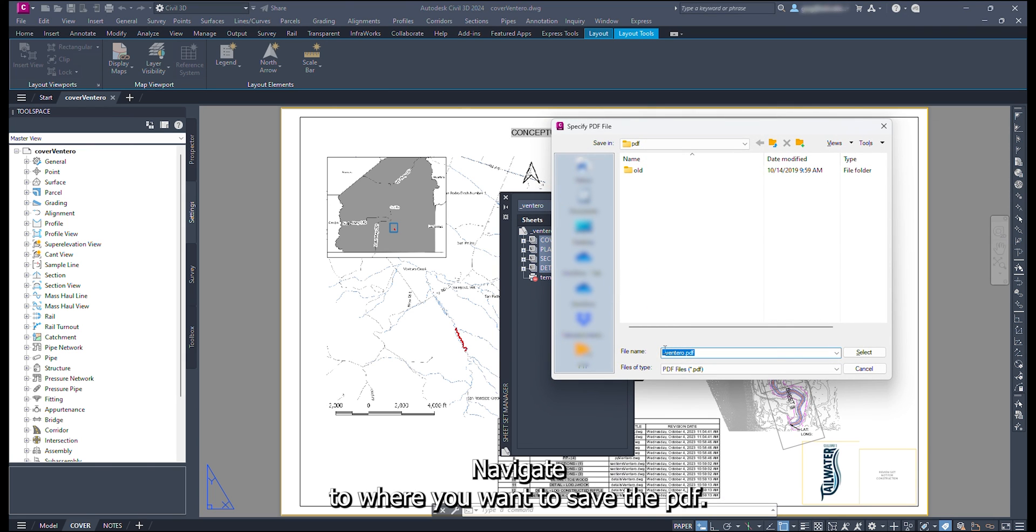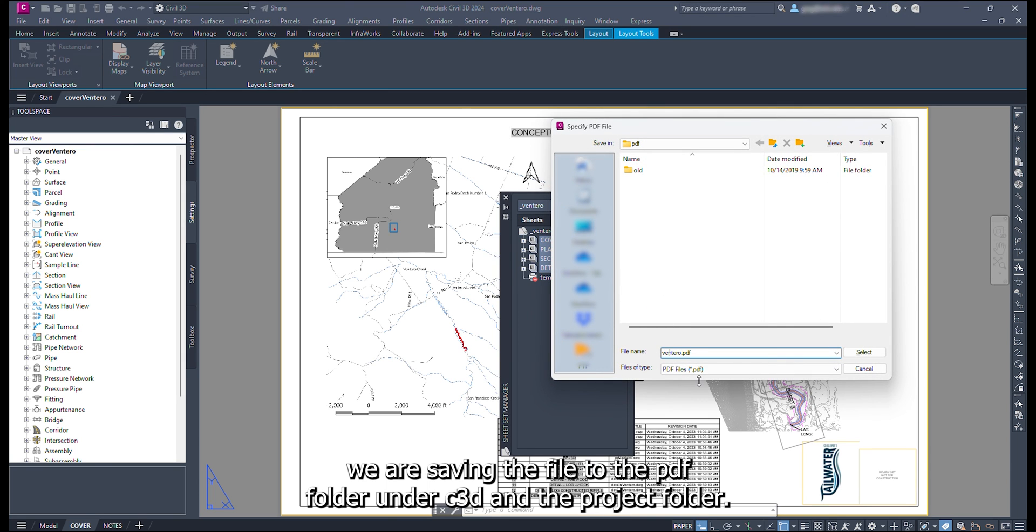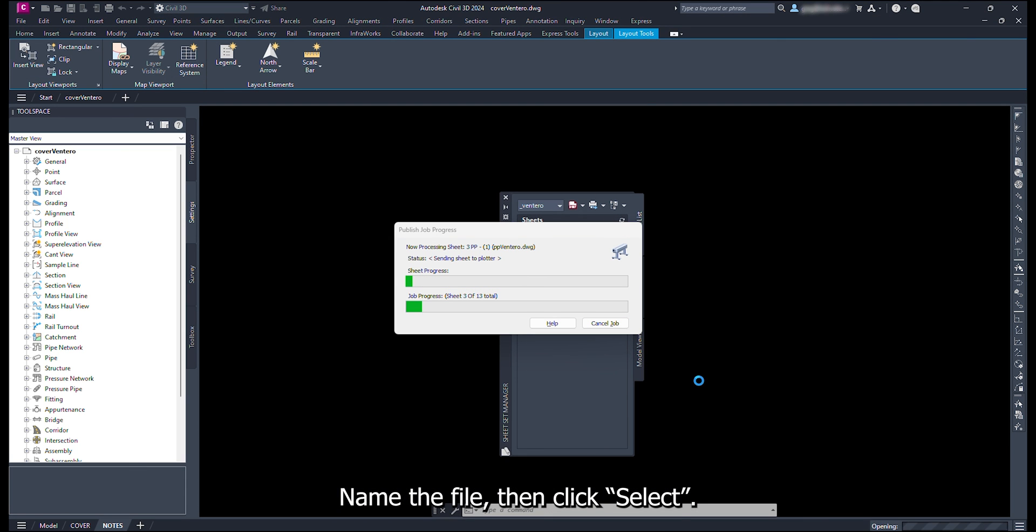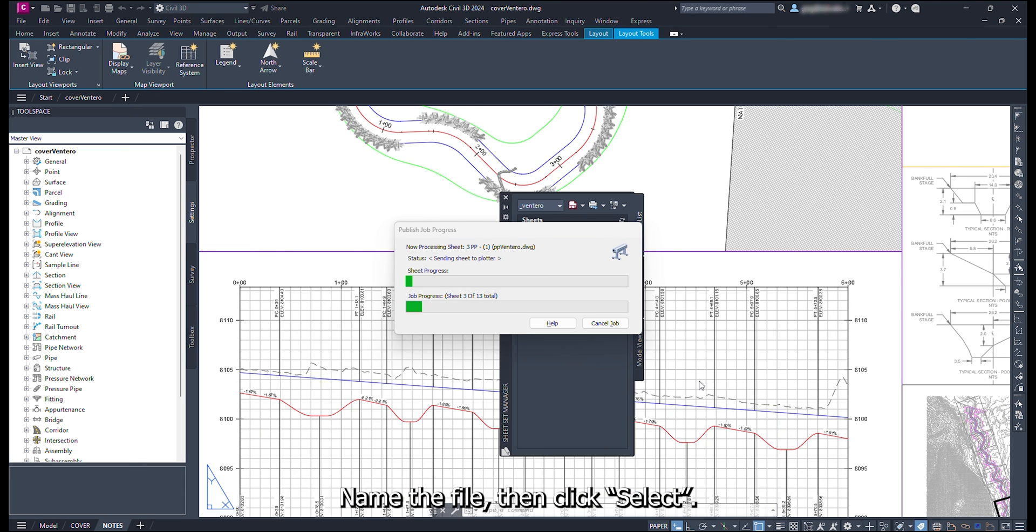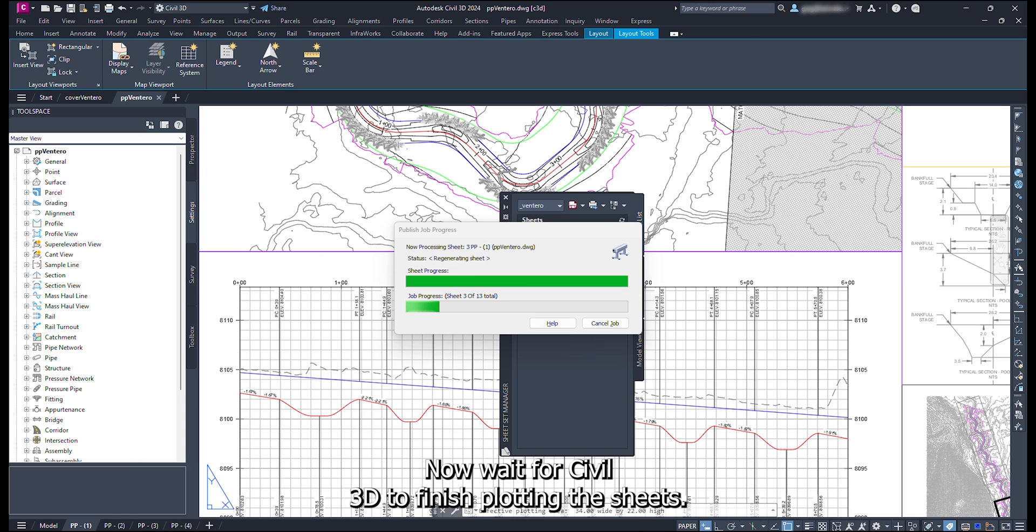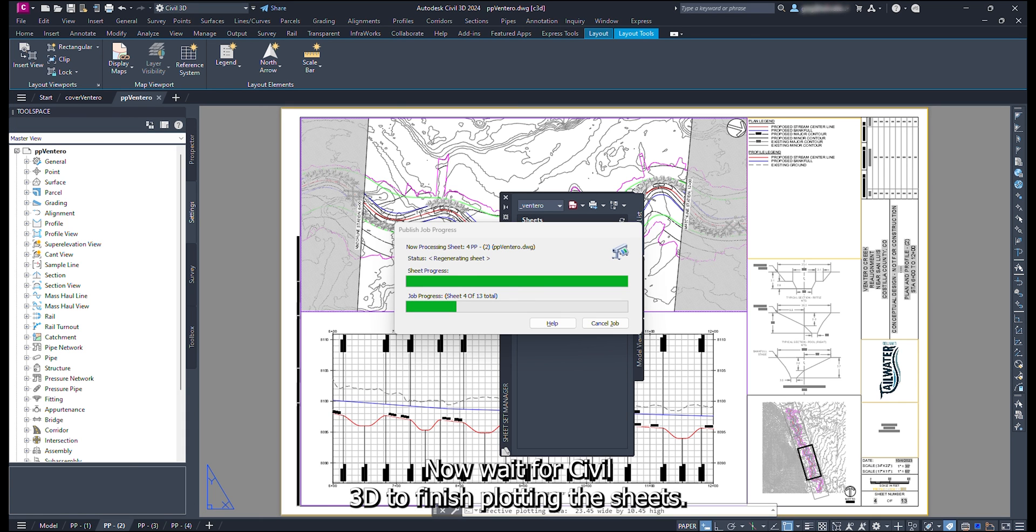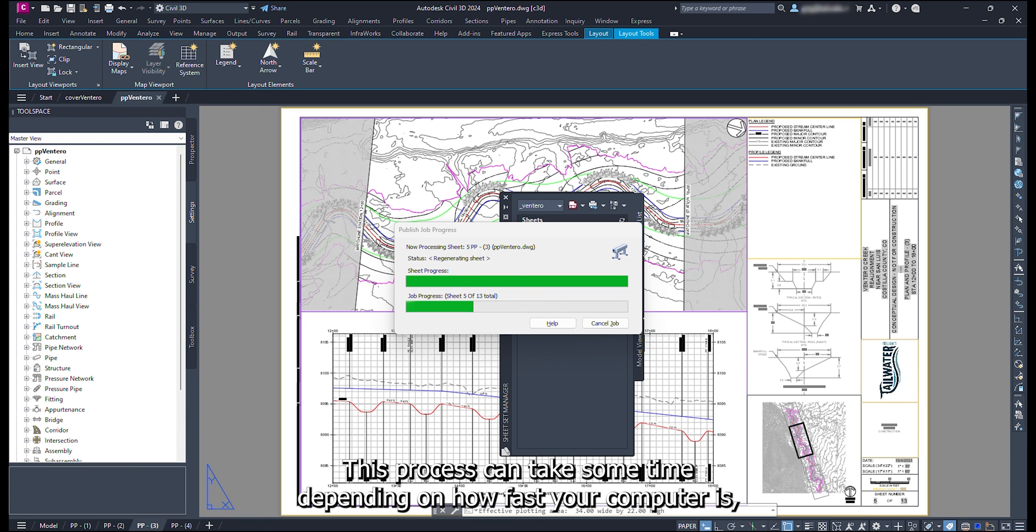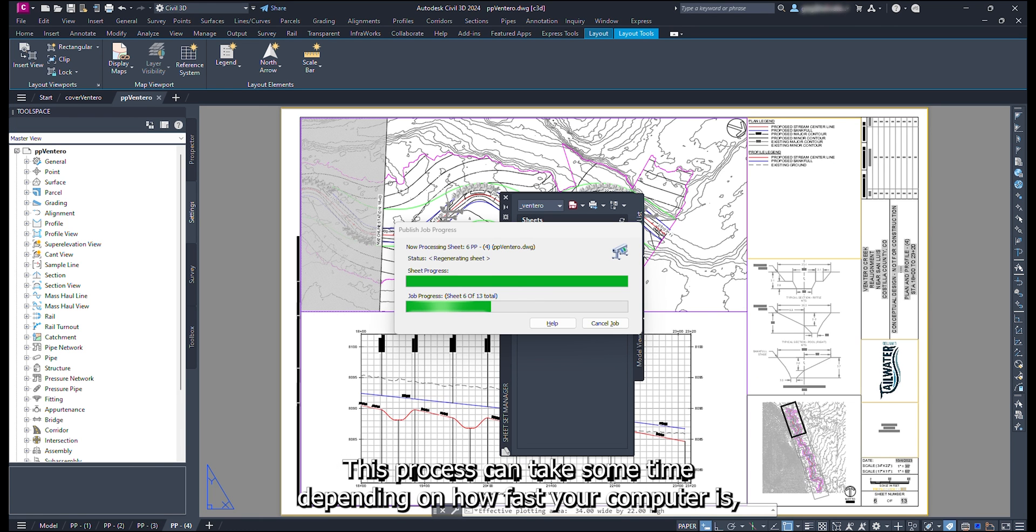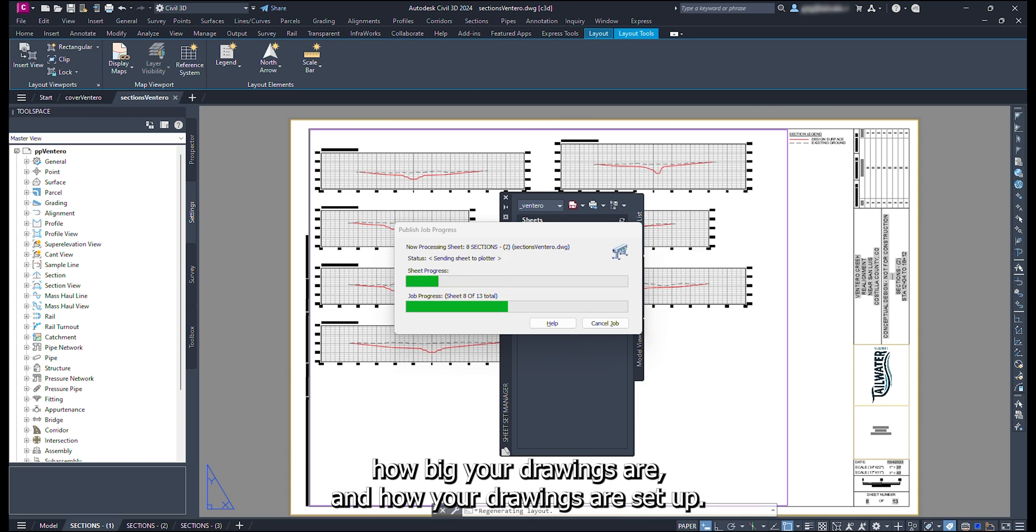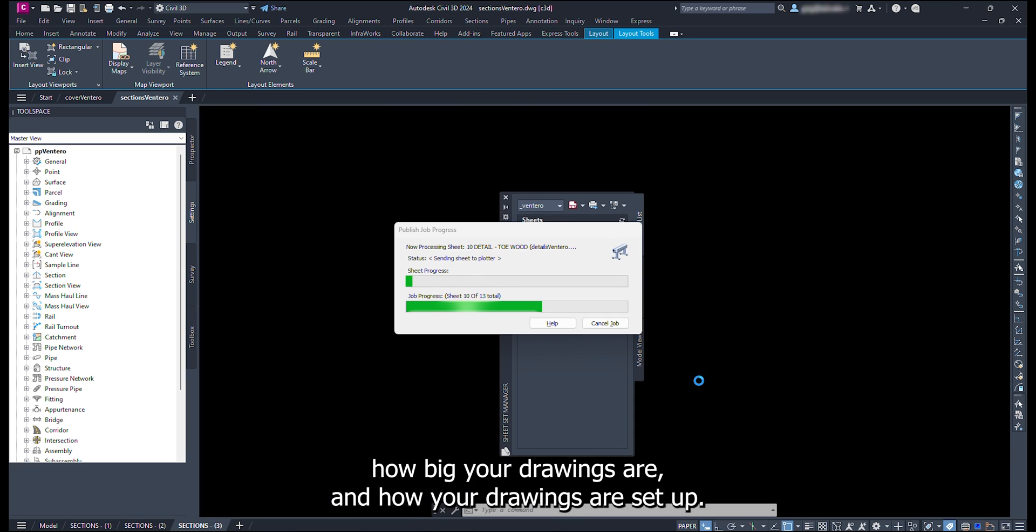Navigate to where you want to save the PDF. For this example, we are saving the file to the PDF folder under C3D in the project folder. Name the file, then click select. Now wait for Civil 3D to finish plotting the sheets. This process can take some time depending on how fast your computer is, how big your drawings are, and how your drawings are set up.